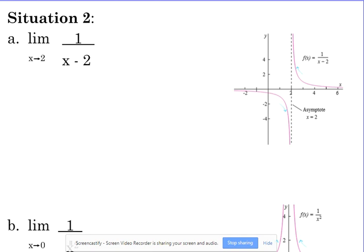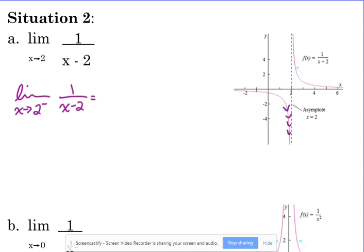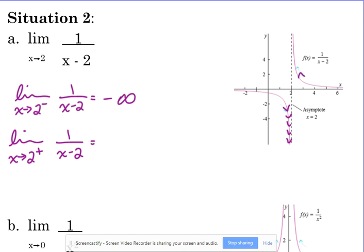Here's another situation we already looked at: the limit as x approaches 2 of 1/(x-2). The left-handed limit as x approaches 2 from the left — looking at the y values, they're headed towards negative infinity. The right-handed limit as x approaches 2 from the right — following the arrow going up — it's going to positive infinity. Those two values do not agree: negative infinity and positive infinity. So this limit does not exist.